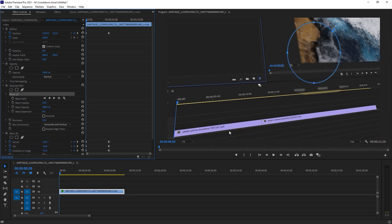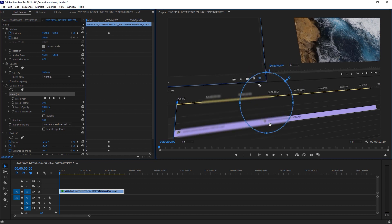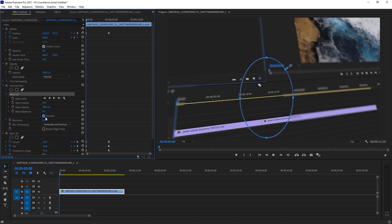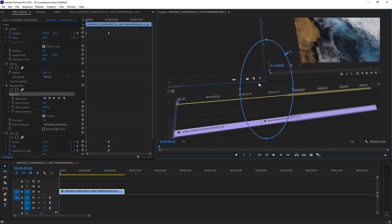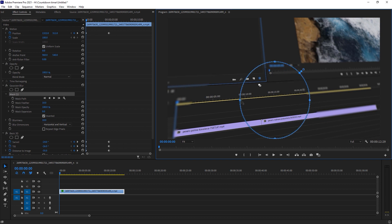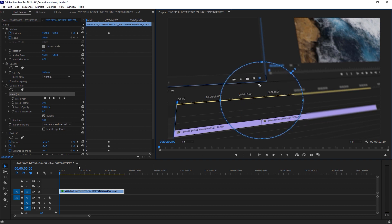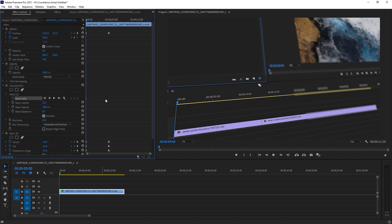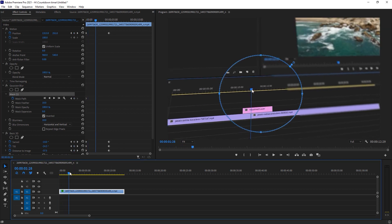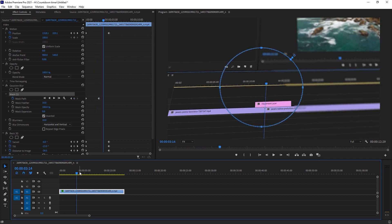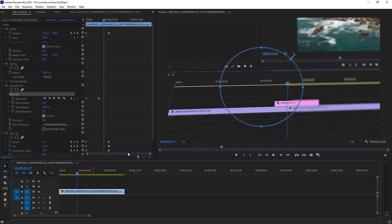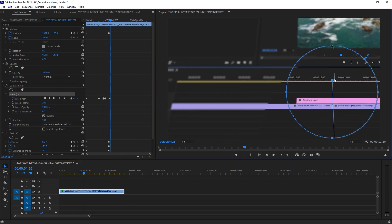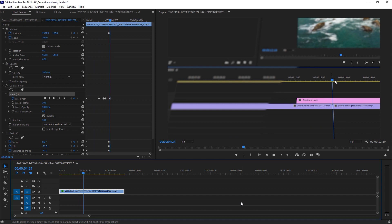Now let's make a mask. The main part is adding an adjustment layer to the footage. I'll draw this circle here, and make sure you check the Invert option. Our footage is continuously moving, so we have to create keyframes so we can move the mask around the footage as well. Moving the mask around the footage makes the blur look more realistic.